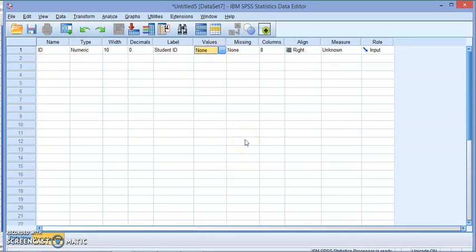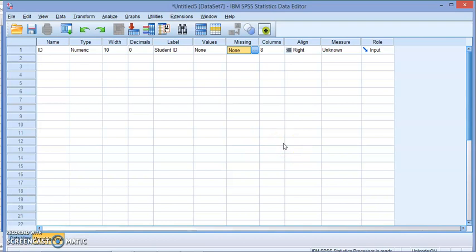The next tab is the values. We're going to discuss this with the next variable we create, so for now we'll leave it empty. The next one is missing, where sometimes you might assign specific values for missing values in your data set. This is not really essential because IBM will recognize an empty cell as a missing value.